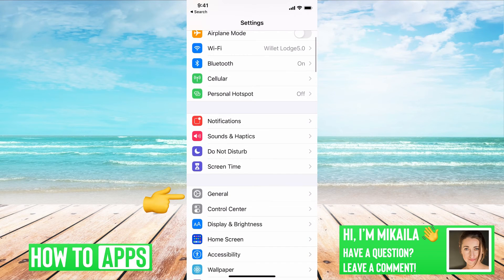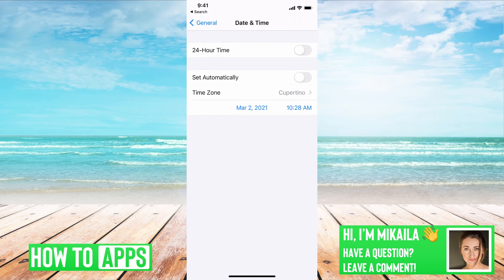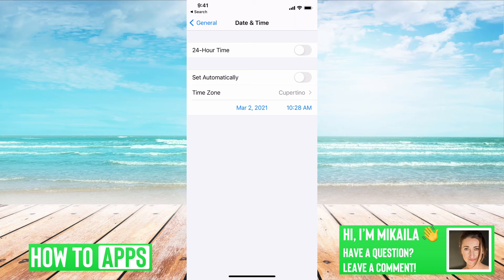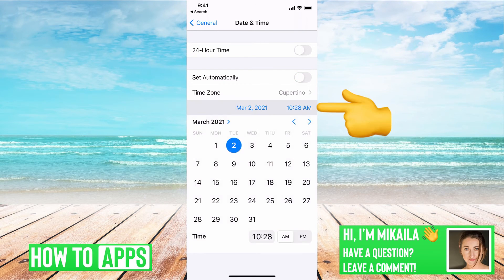We're in settings. I'm going to go to general. I'm going to go to date and time. And right now, well, mine is usually set to automatic. We're going to turn that off. I'm going to click on that time. And at the bottom, it says it's 10:28.